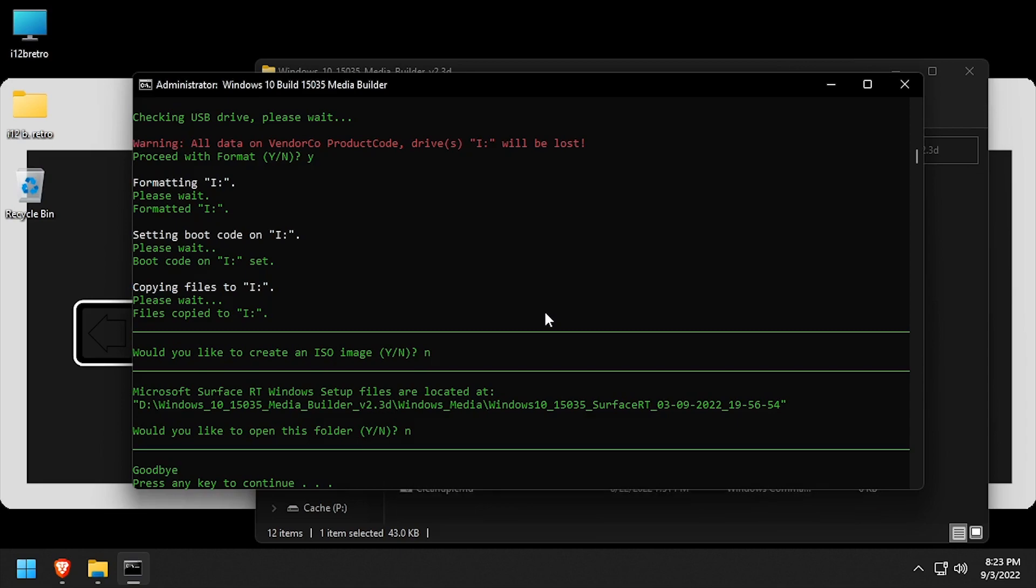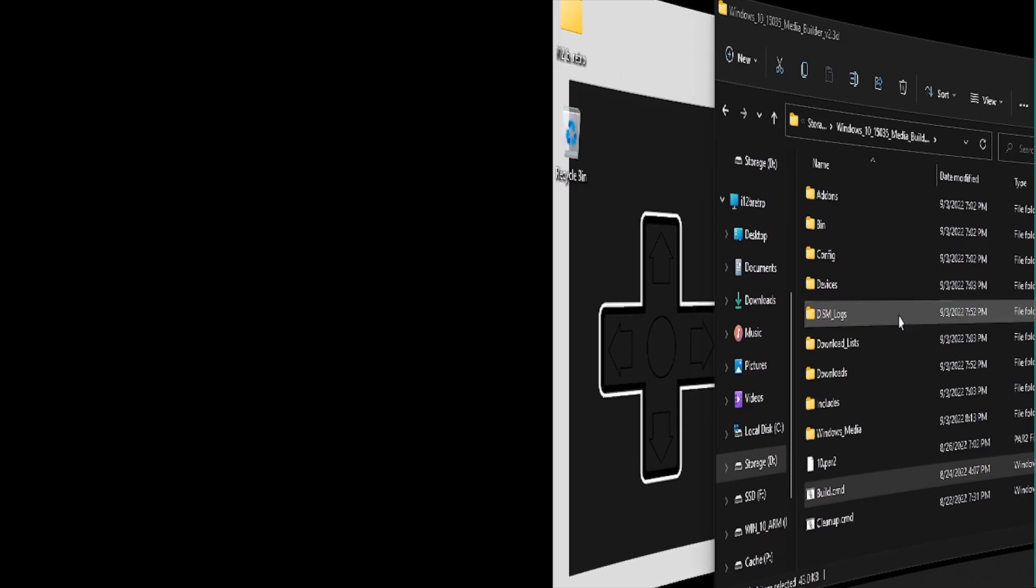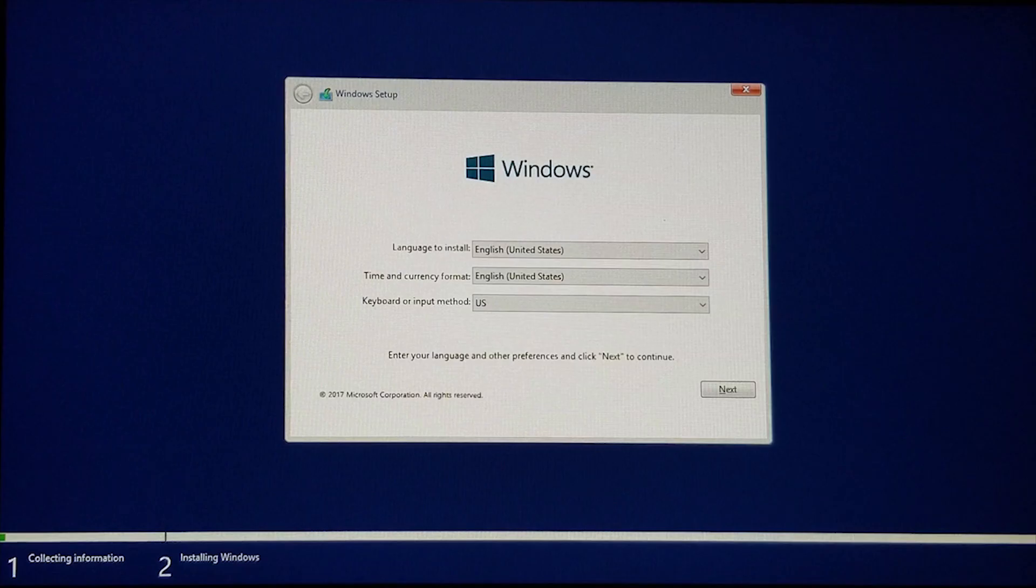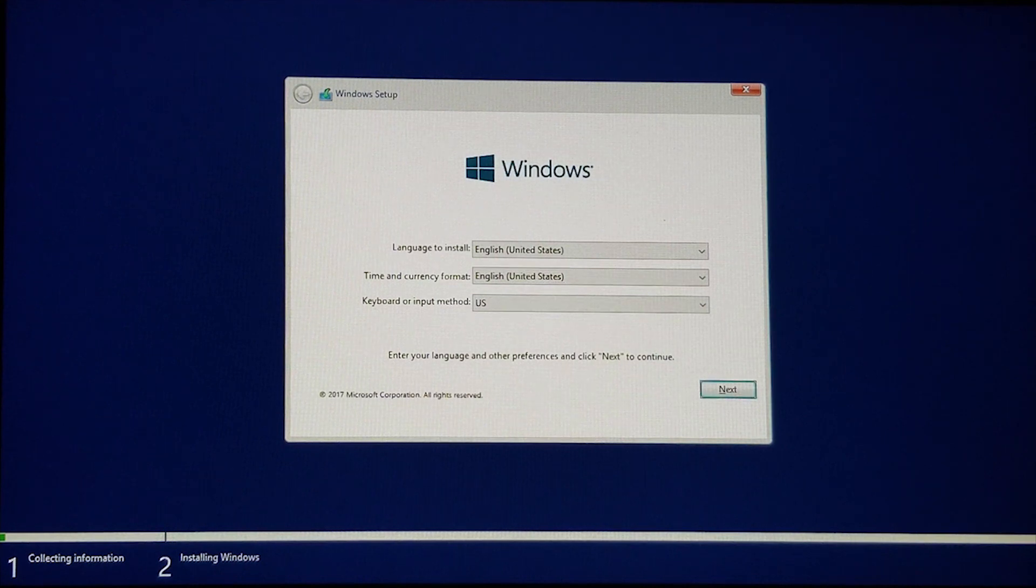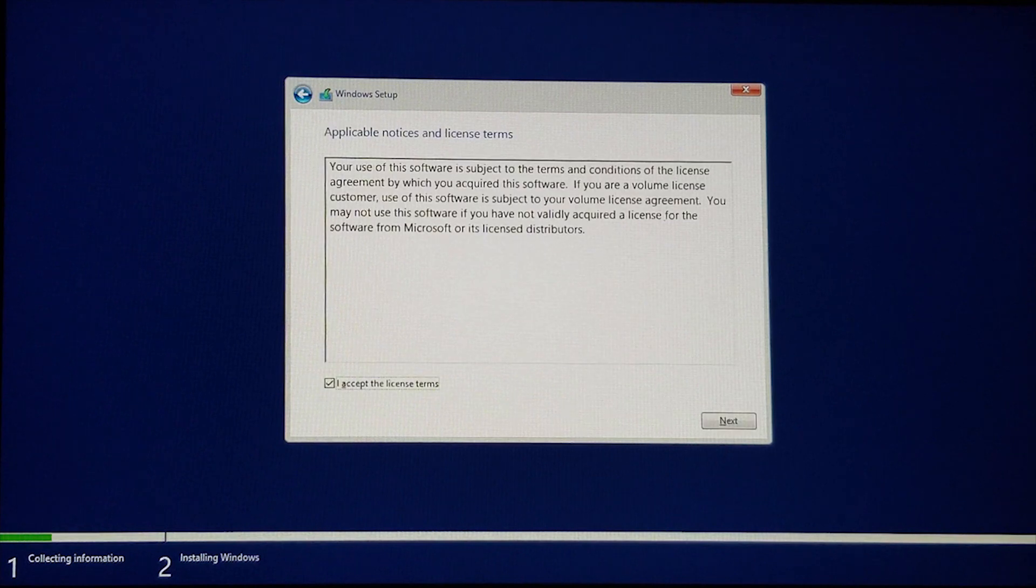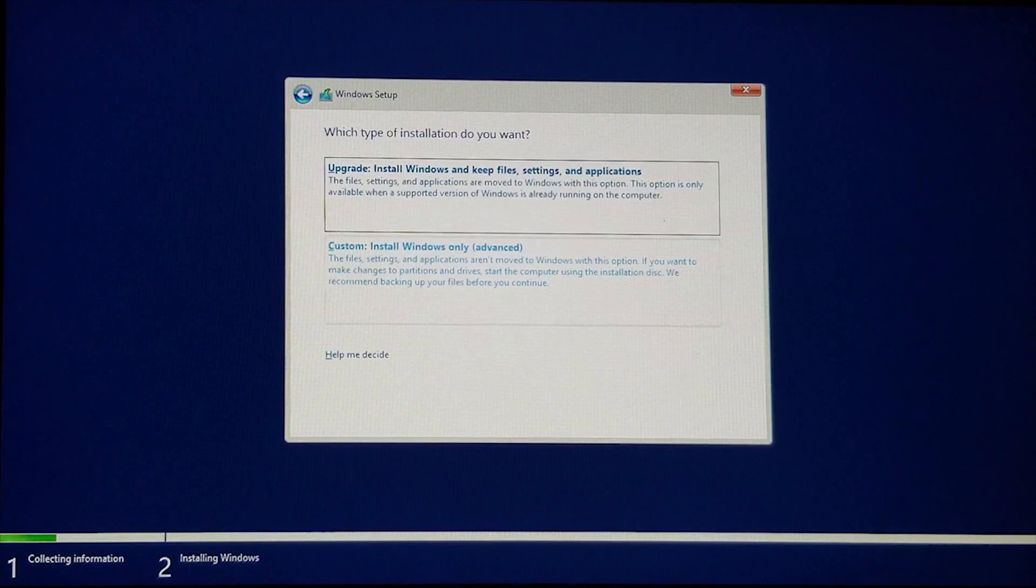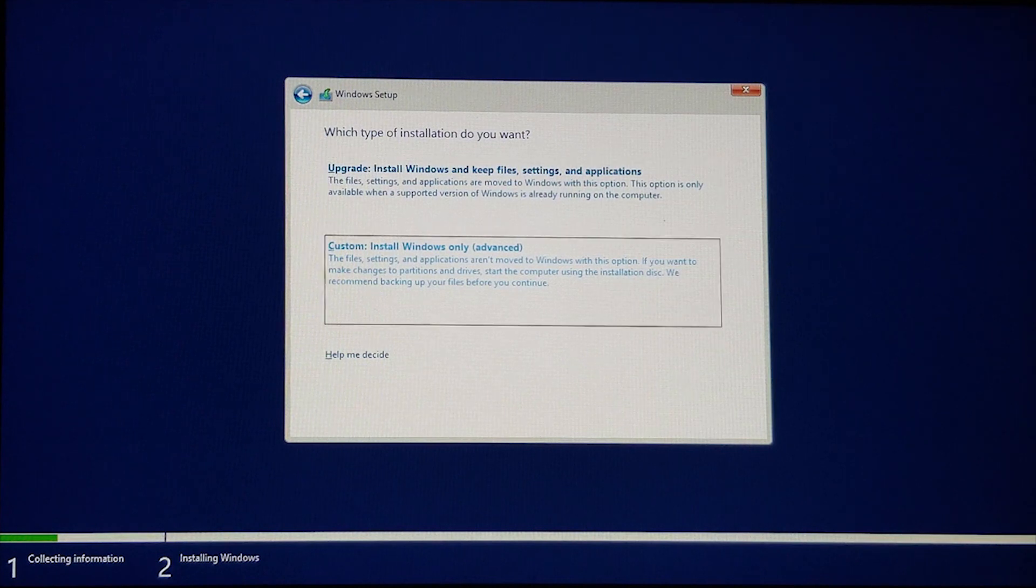Press any key to close the Media Builder, then remove the USB flash drive, and boot to it on the Windows RT device by holding volume down and powering it on. Click next on the Windows setup screen. Then check the I accept the license terms and click next. Select the custom install advanced option.